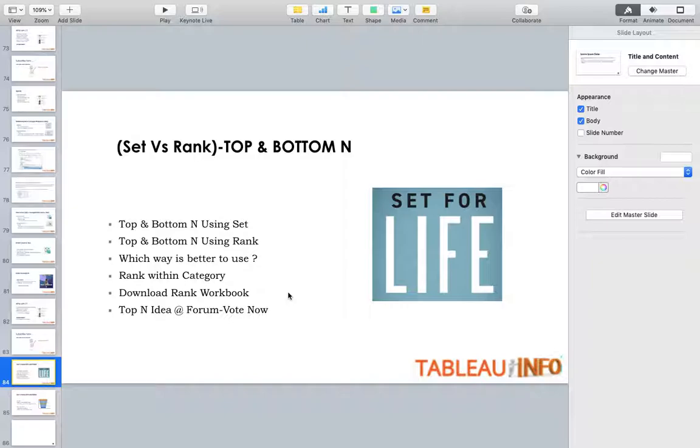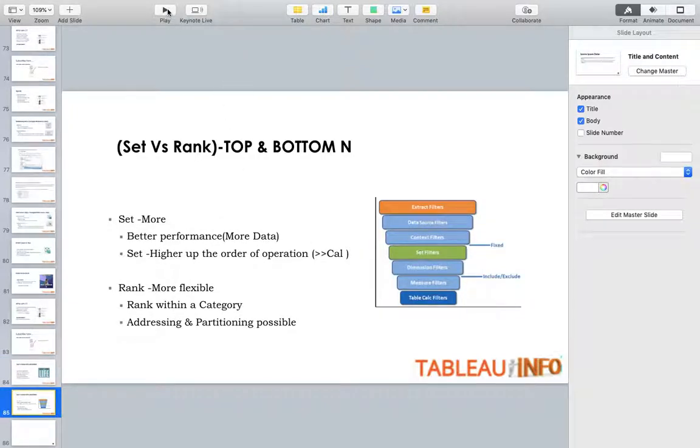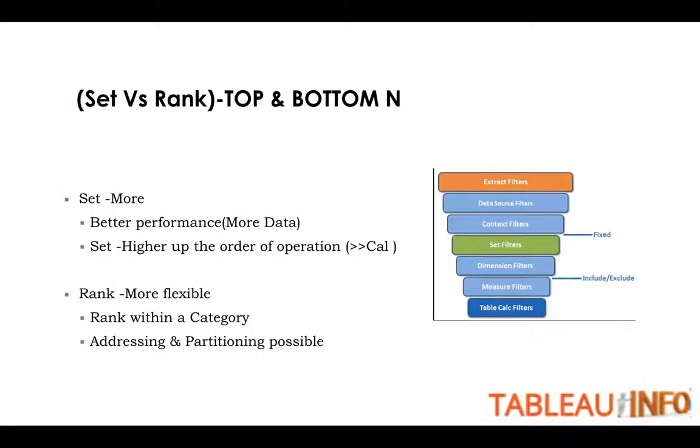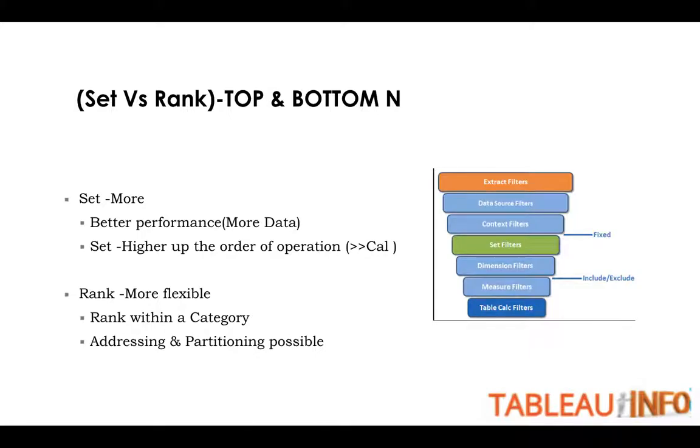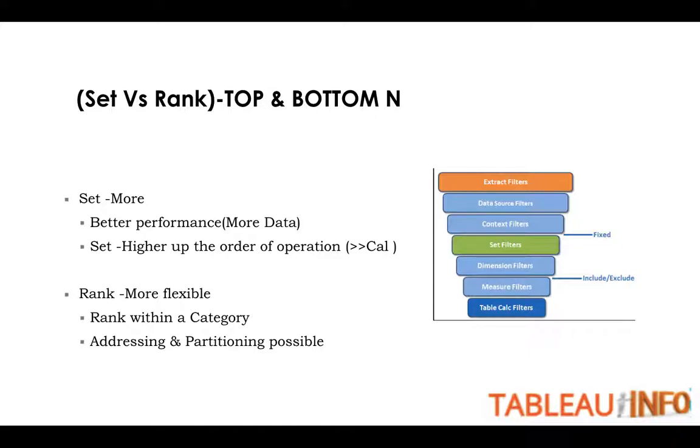But when to use what? Here is the showdown. SET will give you better performance. When you are working with big data, you would always like to make use of SET rather than making use of any calculation. You avoid calculation unless there is no other option. Most of the people who are just starting think calculation is everything, but if you have anything that would allow you to avoid calculation, do that. Calculation is not very performance oriented. SET is higher up the order. You can see on the right hand side, SET is hitting the data source first. Calculation, data is coming to calculation later on.